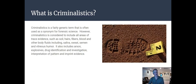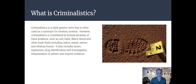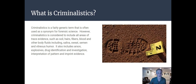Criminalistics is sometimes used as a synonym for forensic science, but it's usually considered to include all the areas of trace evidence — looking at soil, hairs, fibers, blood, bodily fluids, saliva, sweat, vitreous humor. They can also look at accelerants used in arson or chemicals used in explosives to identify what was involved. Drug identification is also part of criminalistics.